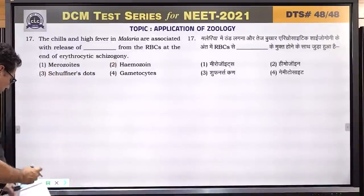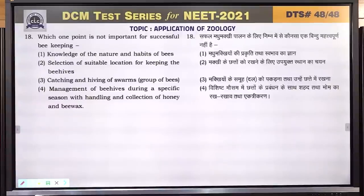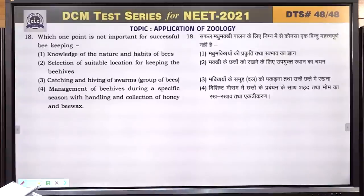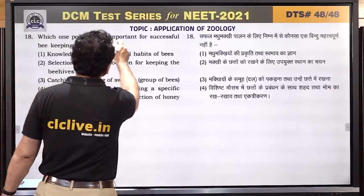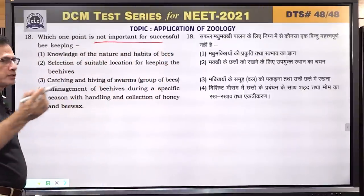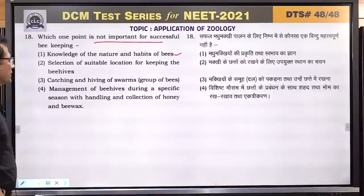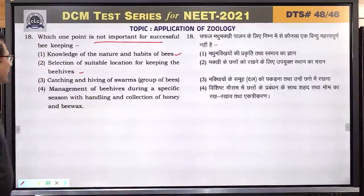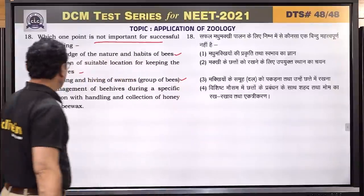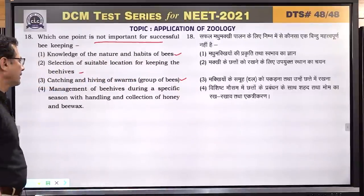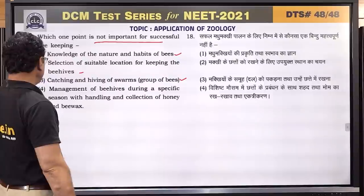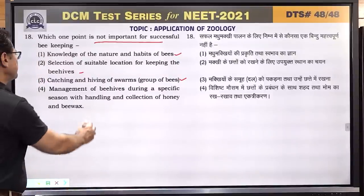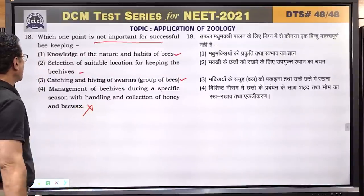Question number 18: which one point is not important for successful beekeeping? Knowledge of nature of bees is important. Selection of suitable location for keeping beehives is important. Catching and hiving of swarms is important. Management of beehives during specific seasons with handling and collection of honey and beeswax — this is not mentioned as important in this context. Answer is 4.